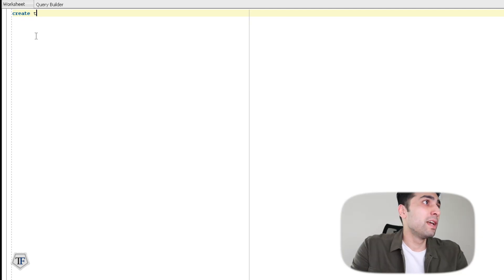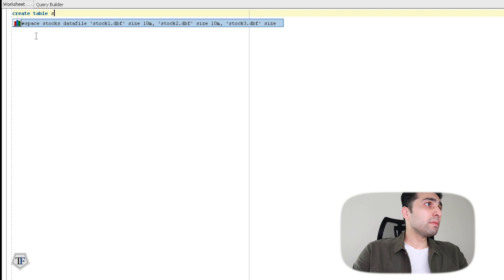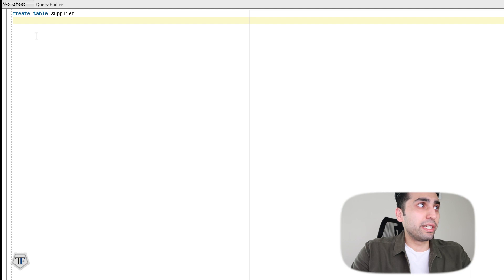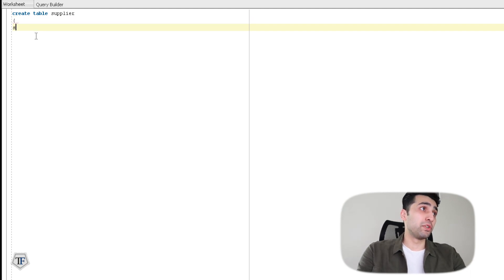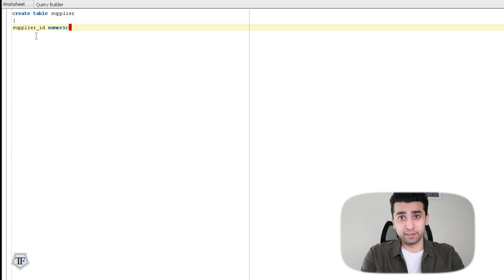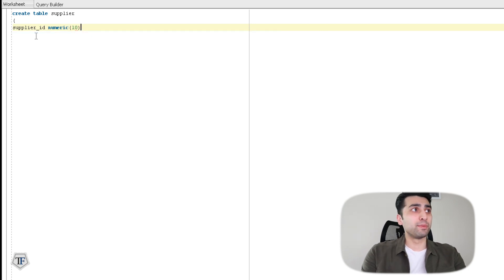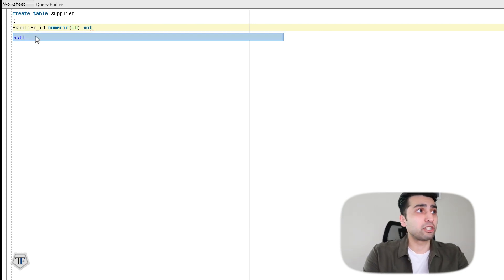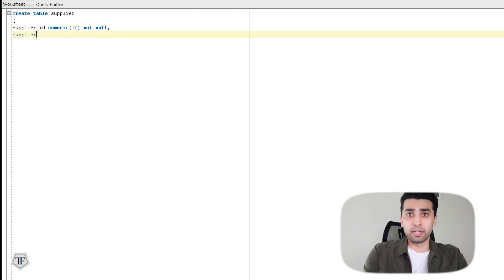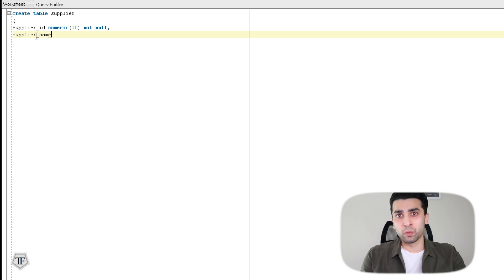Starting with CREATE TABLE. I'm creating a table called 'supplier'. Within that table, I'm putting the values inside round brackets — supplier_id and then supplier_name. For supplier_id, I've selected the data type as NUMERIC, which means it's an integer value. I'm giving a certain length to that data type, which is 10. And I'm saying NOT NULL, so I don't want anyone to add a row and give the value as null — I want them to put some value against the ID.